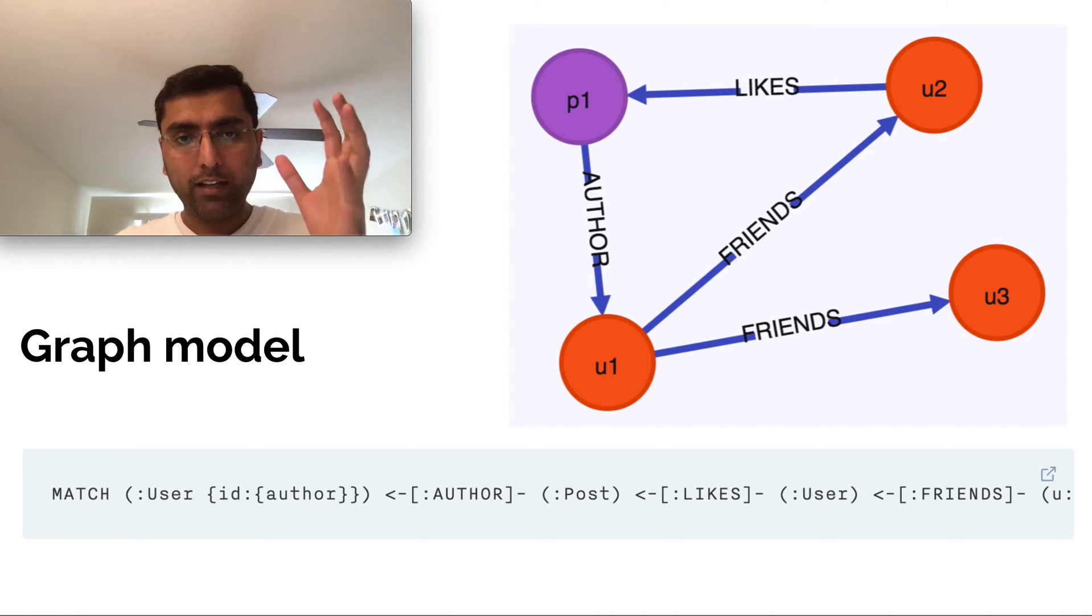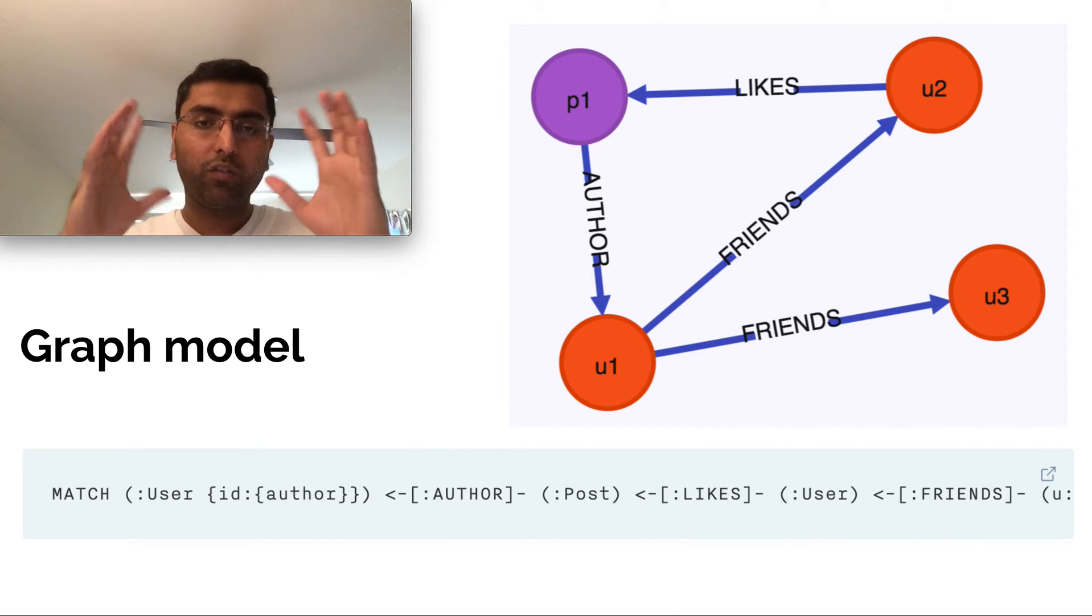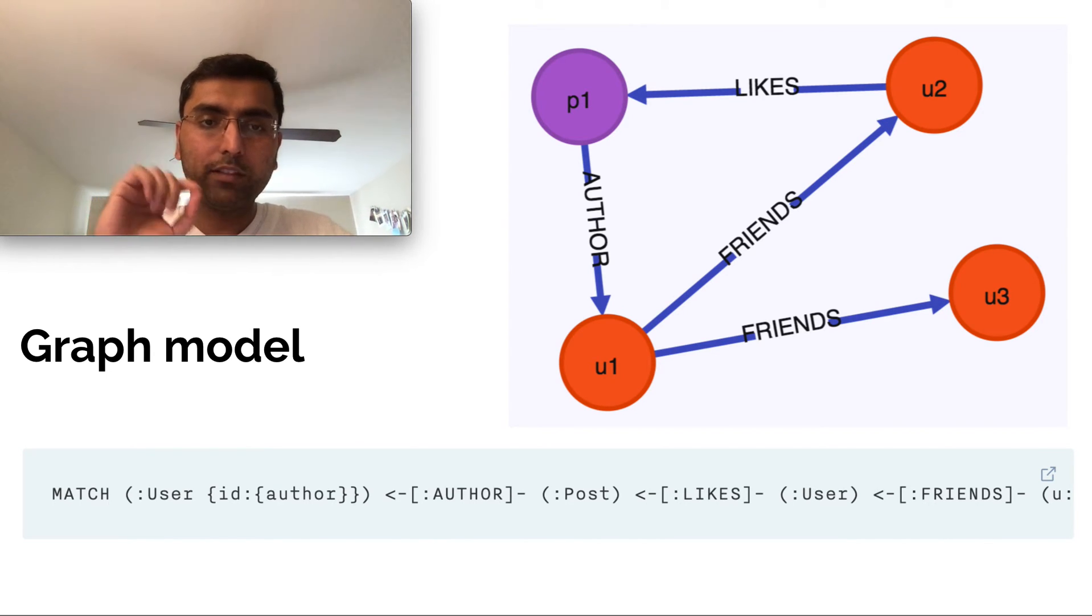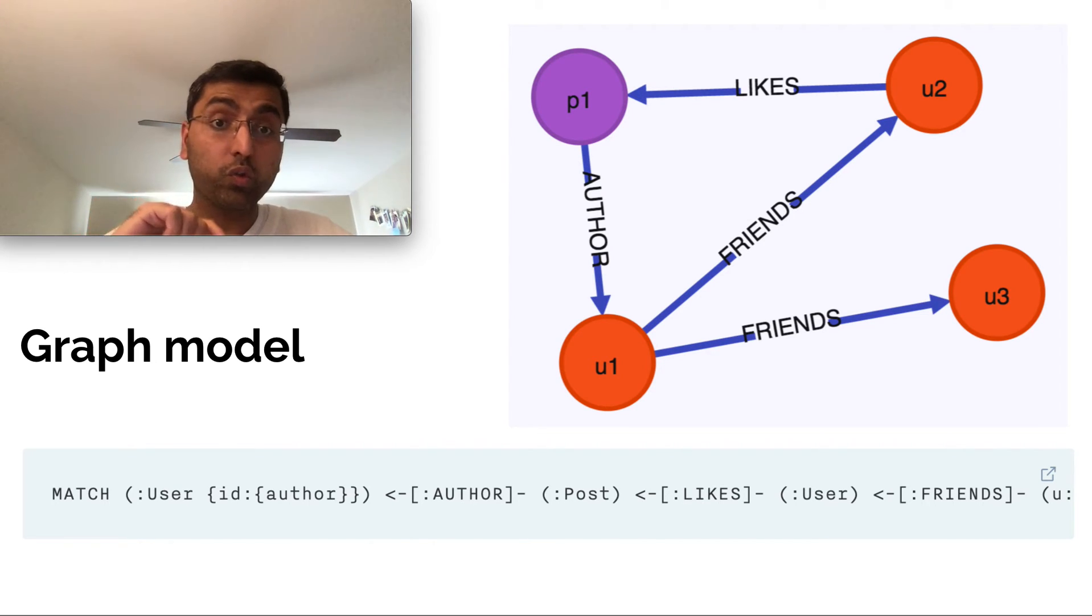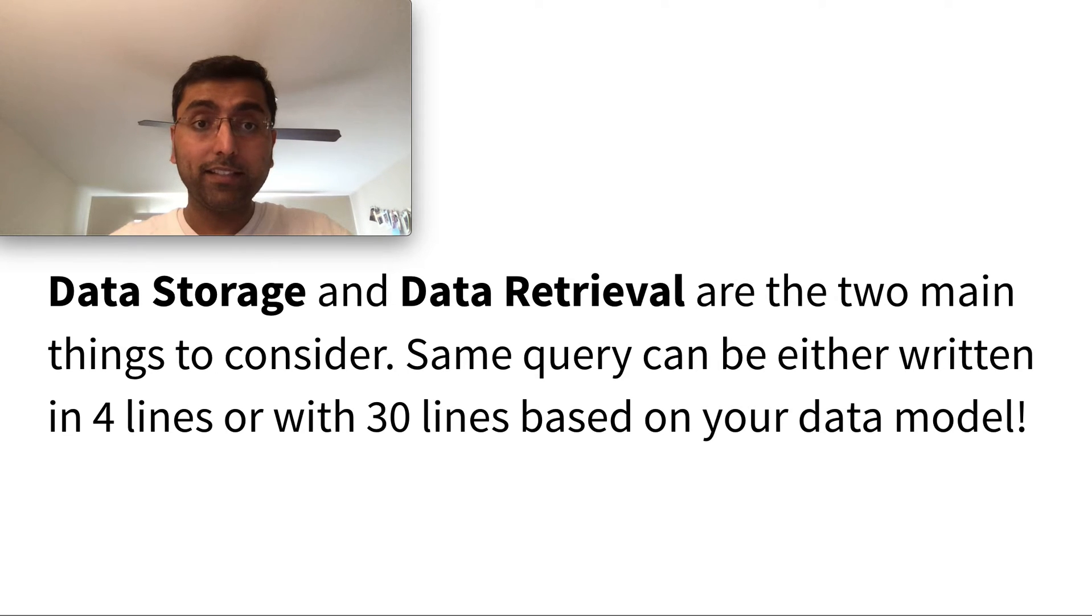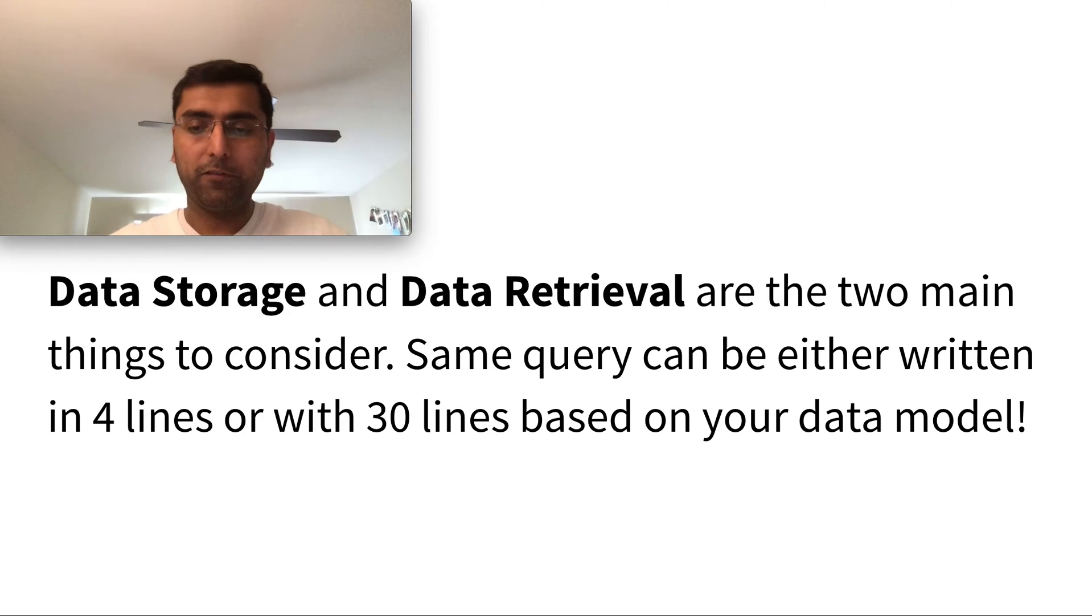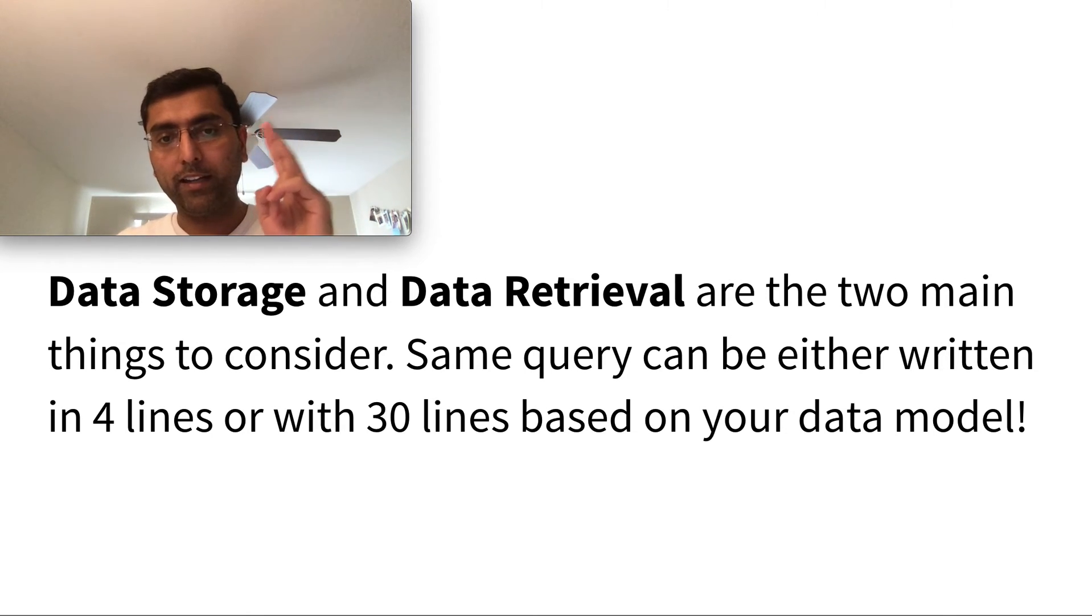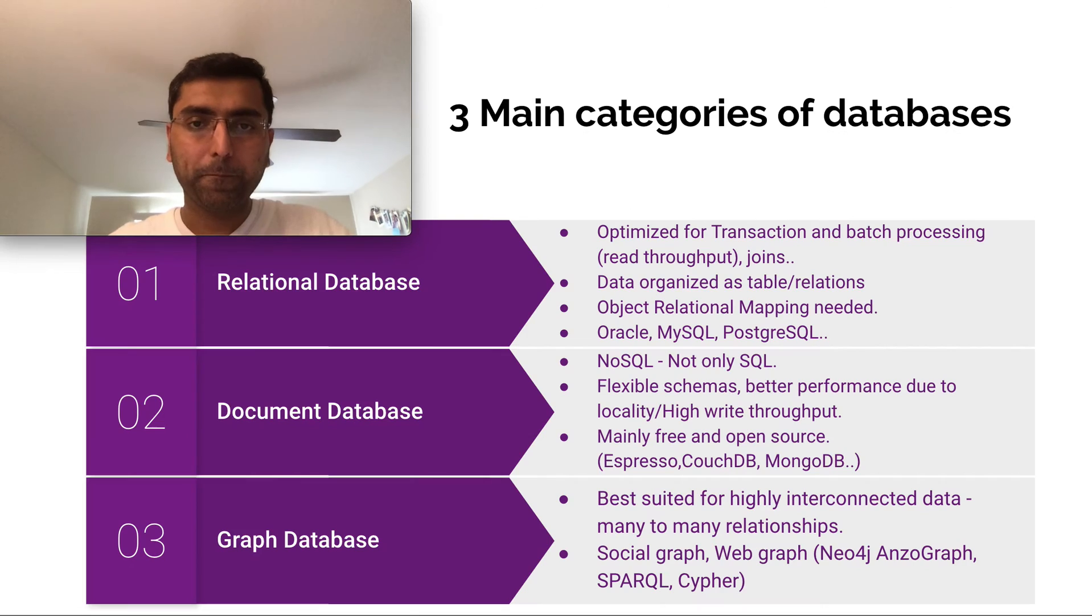So data modeling and data query go hand in hand. There is no one size that fits all. Your use case, your application use case, you'll have to determine what data model works best, what query language you're going to use with it. Data storage and data retrieval are two main things to consider. Depending on the complexity that your data model gets, you will have to write complex queries or vice versa. If your data model is simple, then you will have to write simpler queries for your business application. Remember these two things: data storage and data retrieval go hand in hand, and you'd have to design it based on your use case that works best for you.